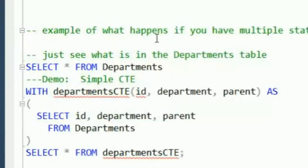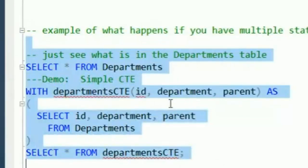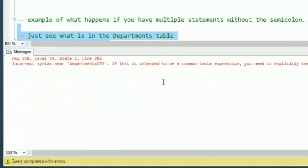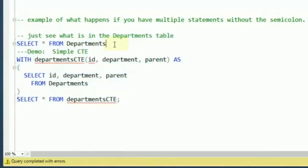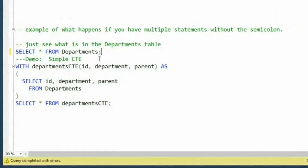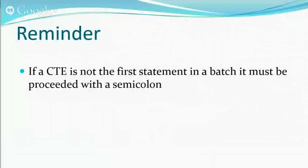Earlier I mentioned you need a semicolon at the end of your statement. Let's see what happens if you don't have it — SELECT star FROM Departments, no semicolon, then WITH. When we run it, we get an error: 'If this is intended to be a common table expression, you need to explicitly terminate the previous statement with a semicolon.' So either put a semicolon right before the WITH statement or at the end of the previous one. Keep in mind: if the CTE is not the first statement in the batch, it must be preceded with a semicolon.